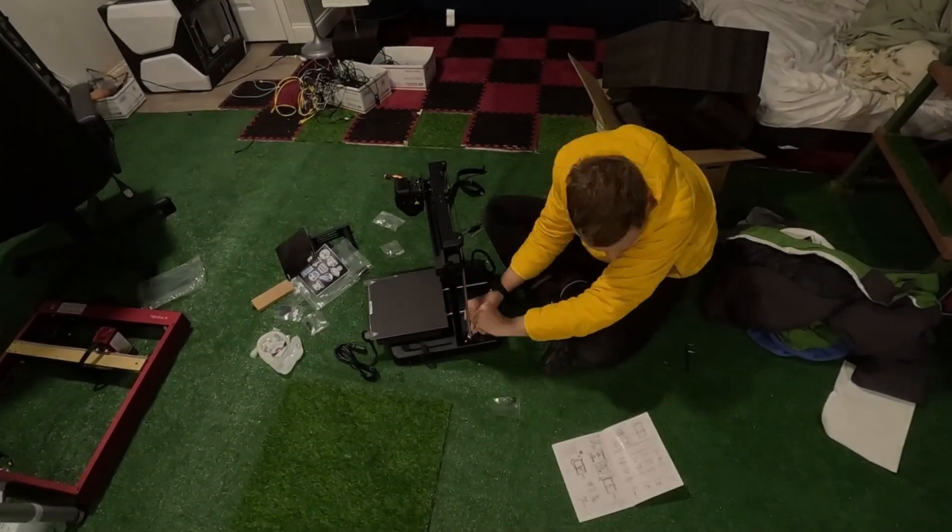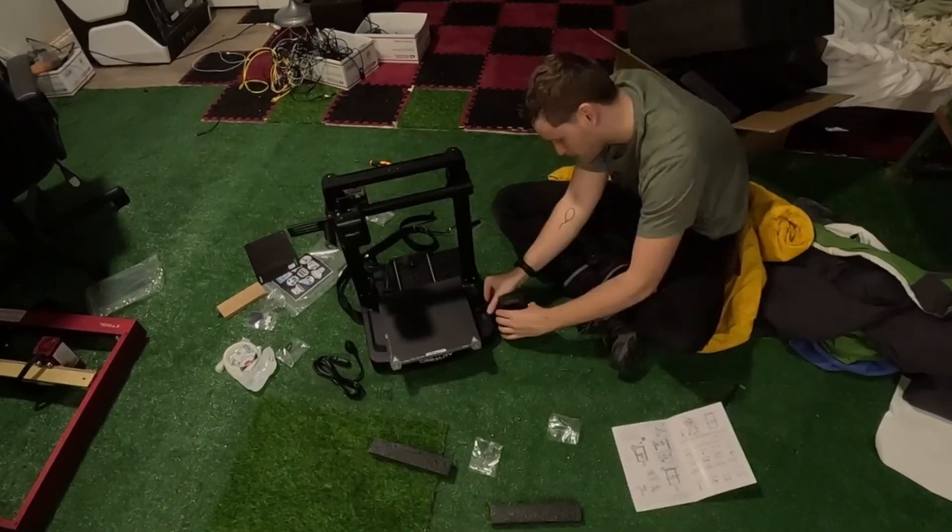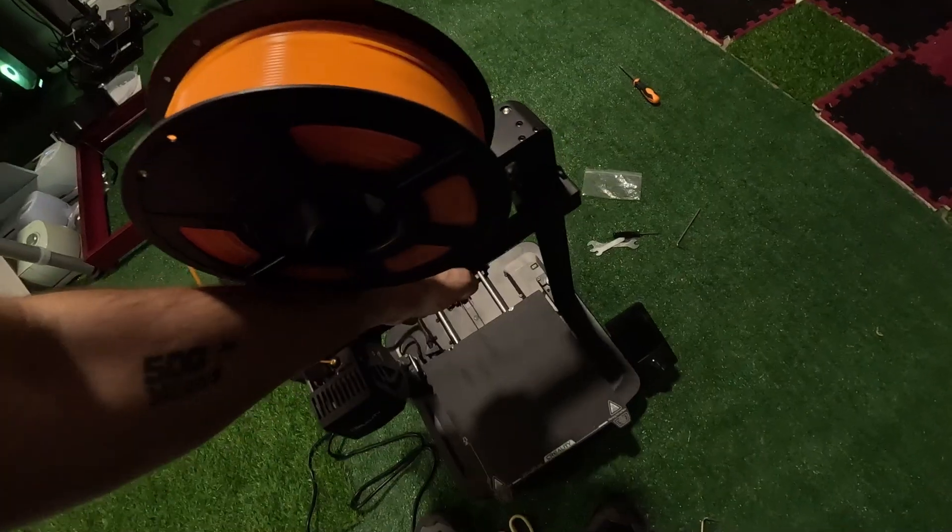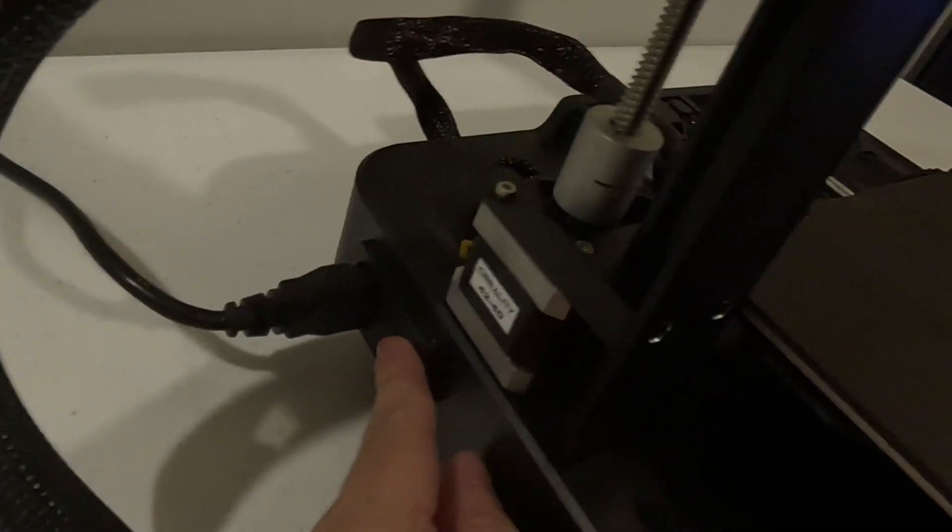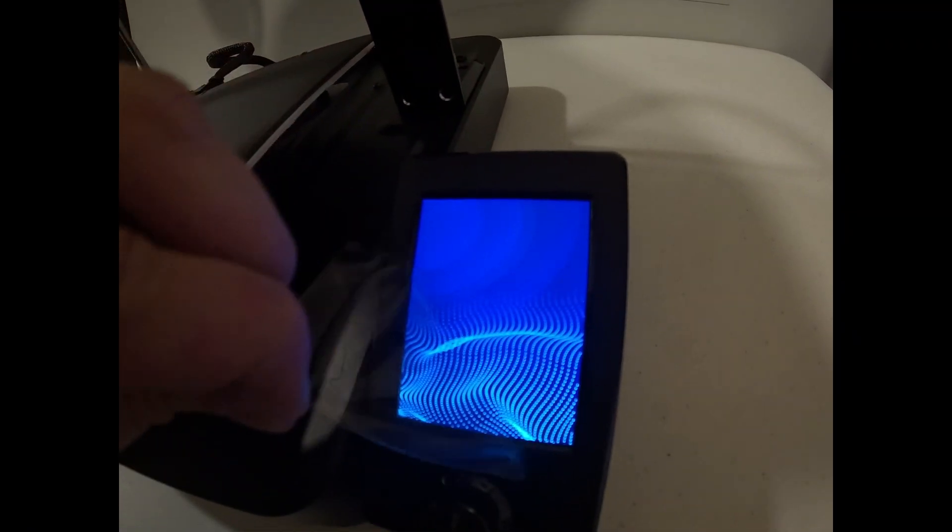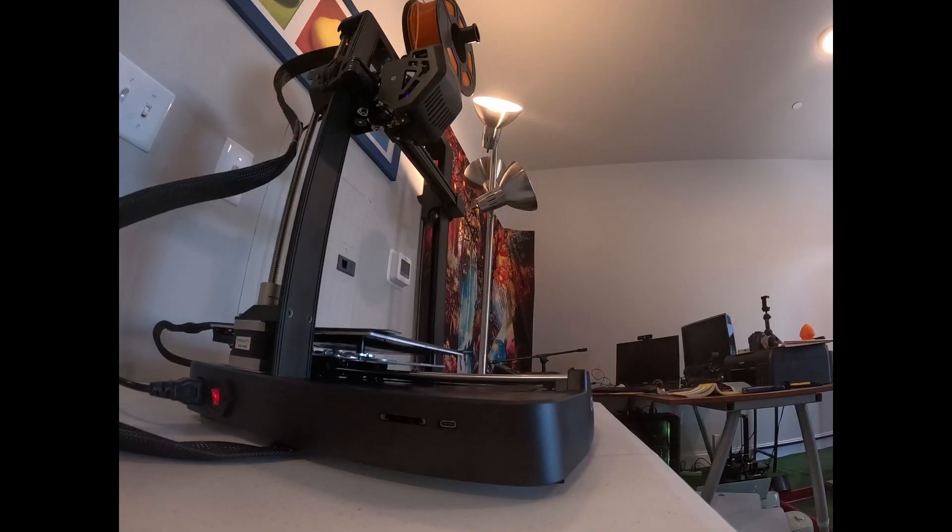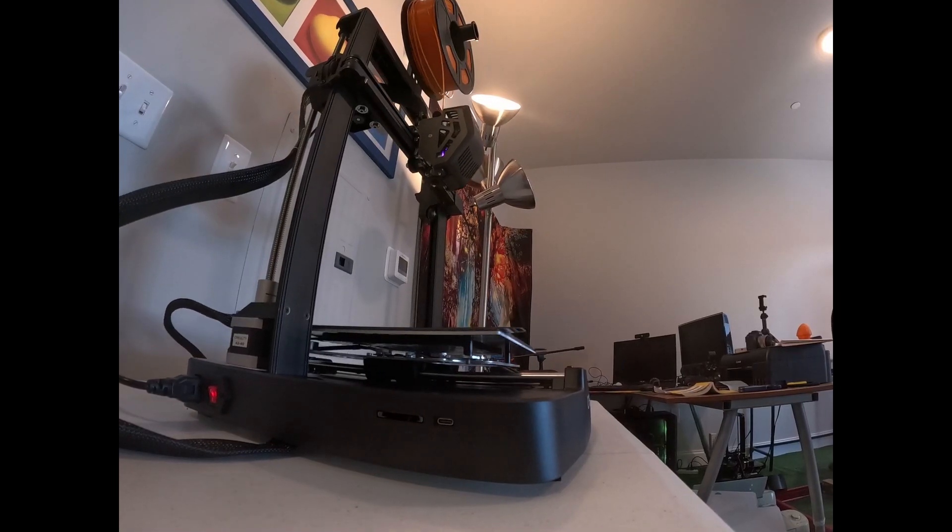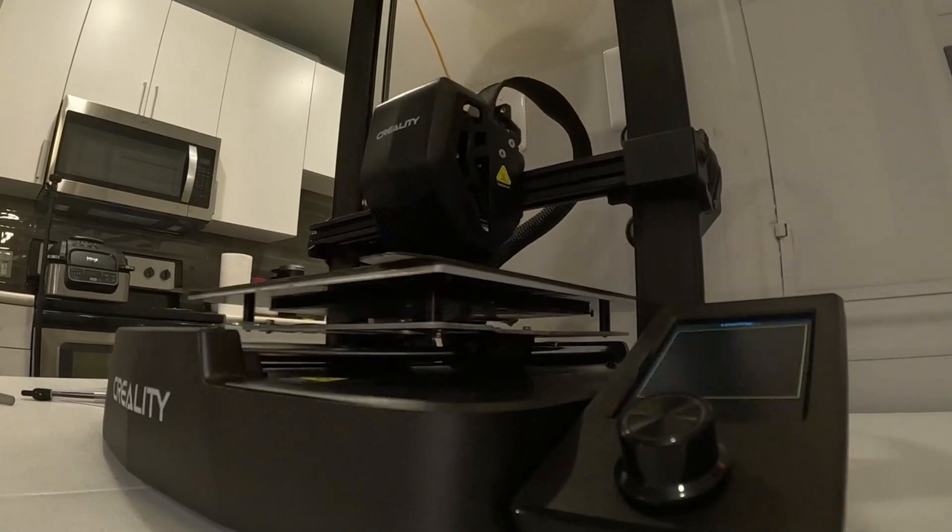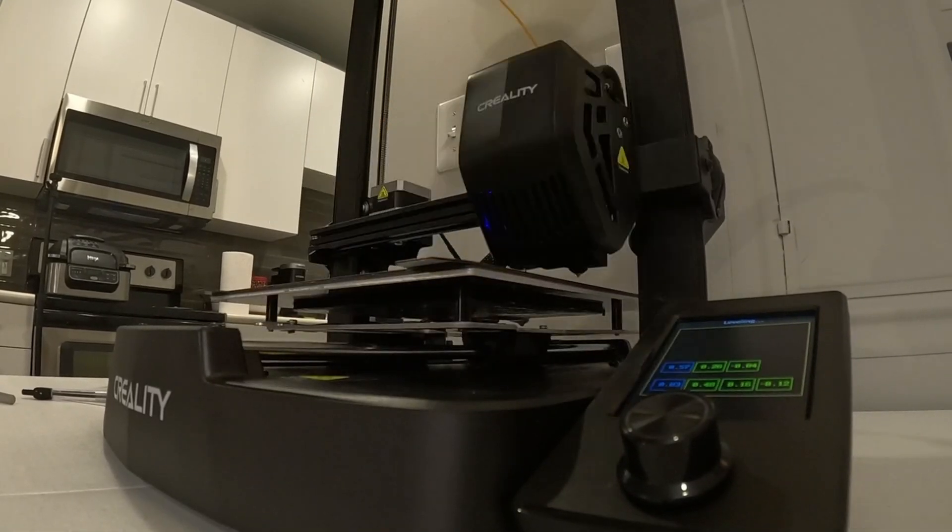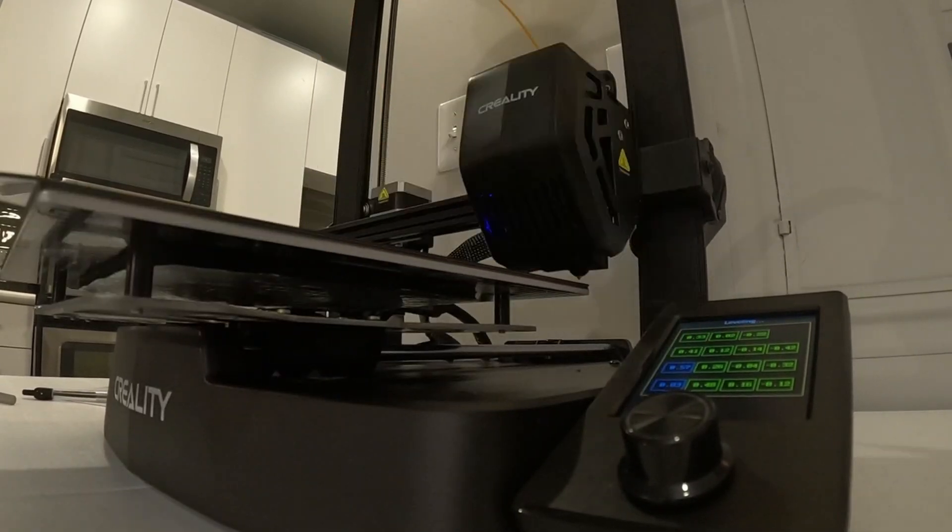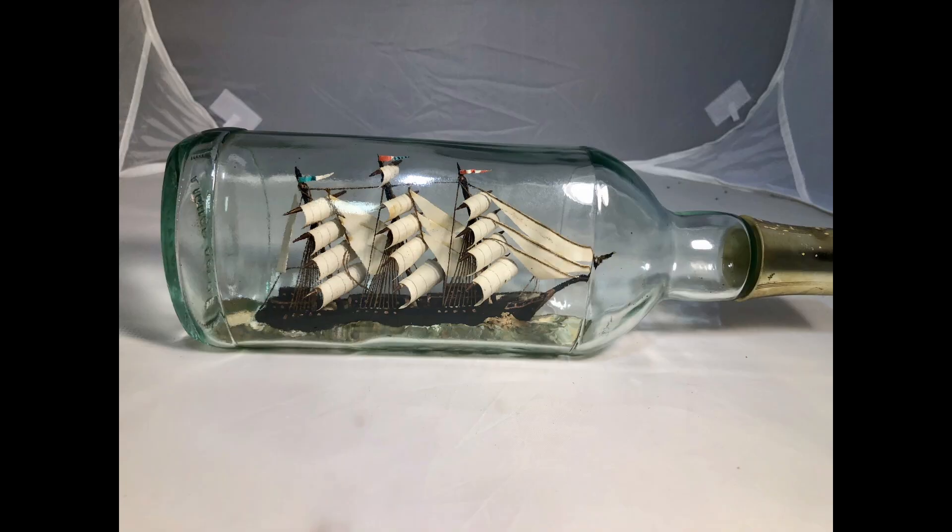So honestly, I've 3D printed a lot of stuff. When the Creality people sent me the Ender 3v3 SE, I'm like, I don't really know what to do with this. I was trying to come up with an idea to make a video and I really struggled to do that for a while.